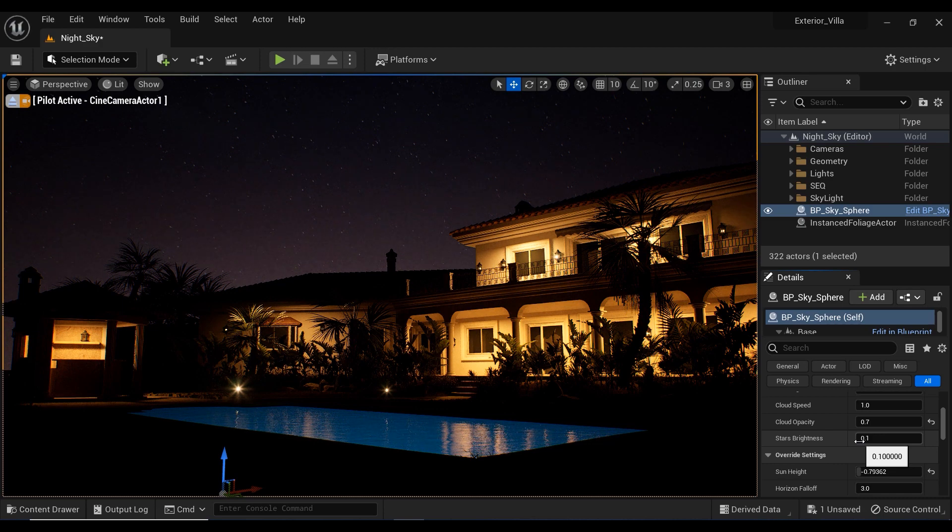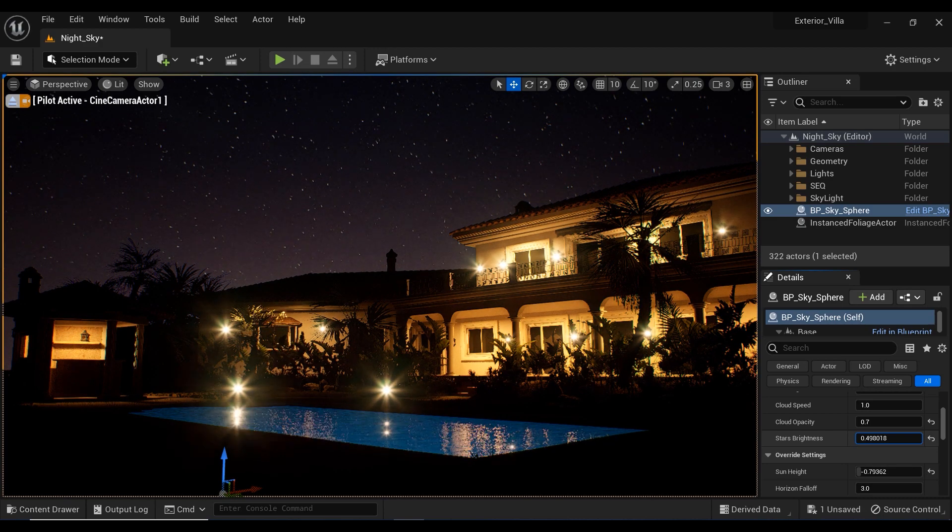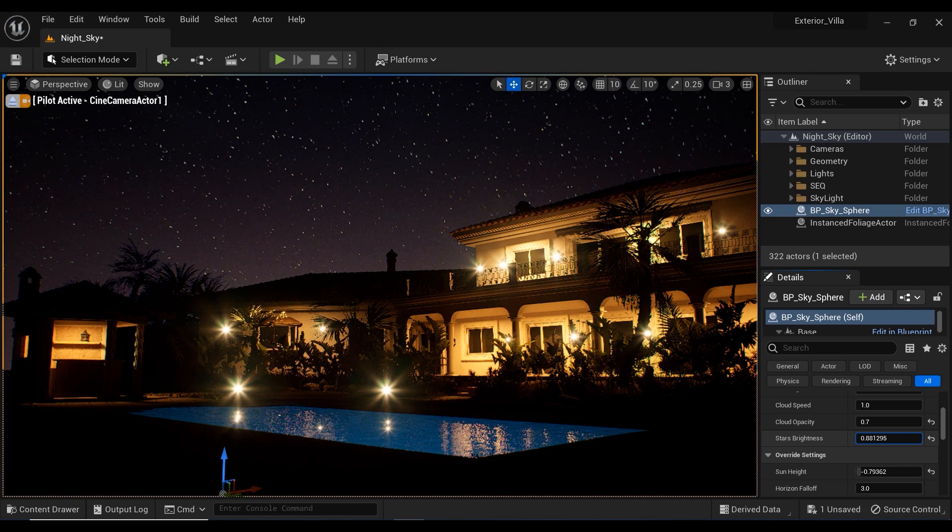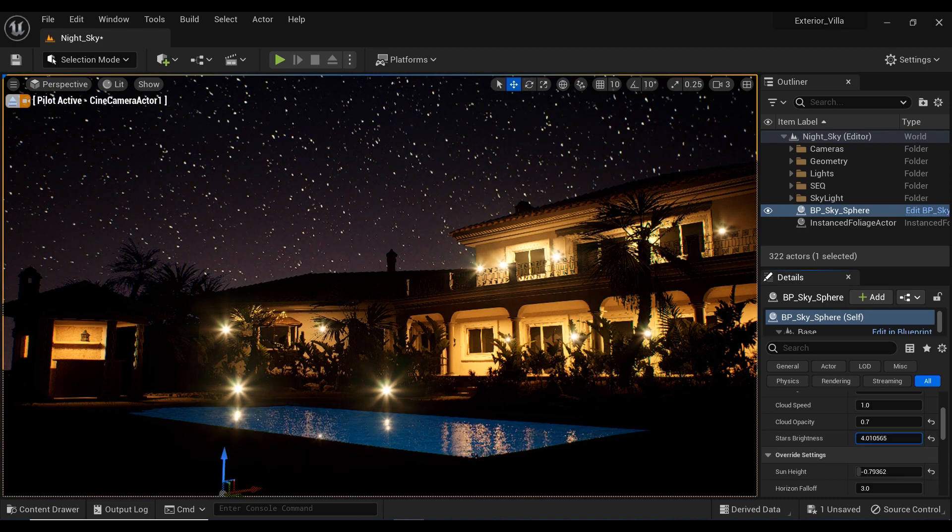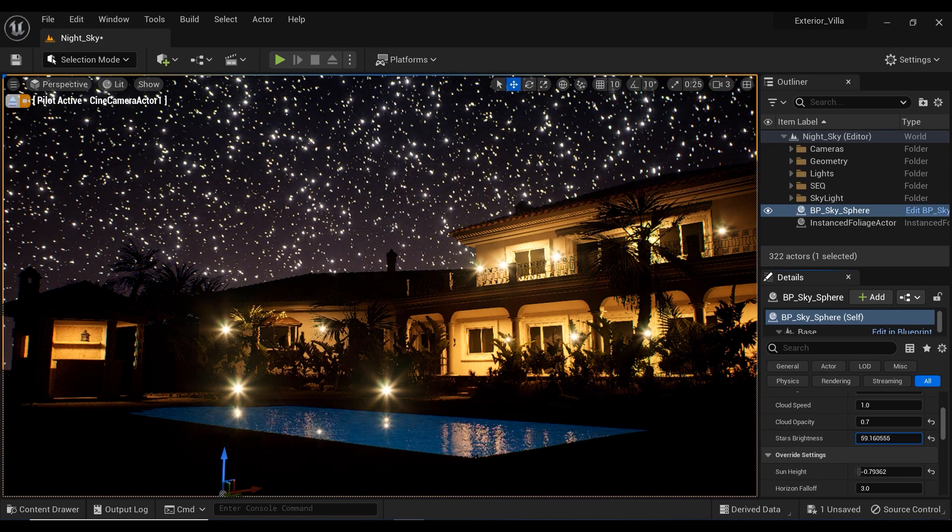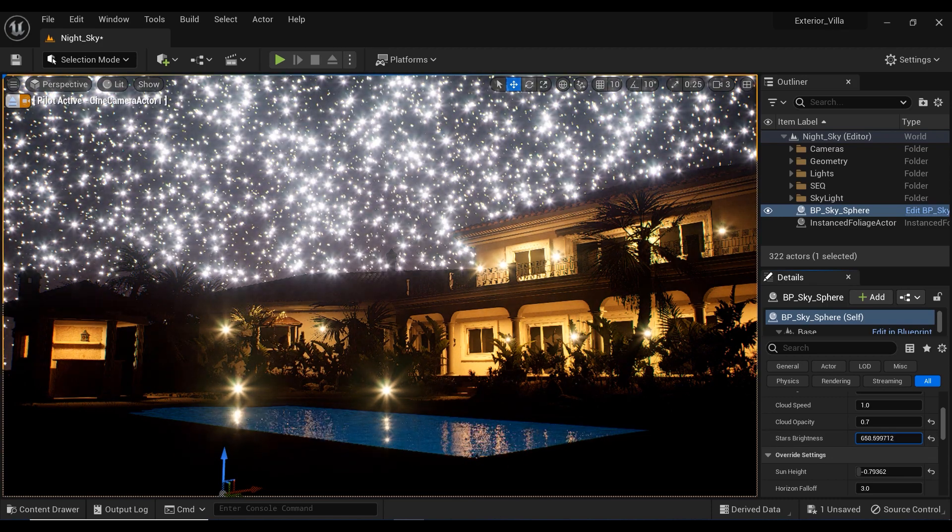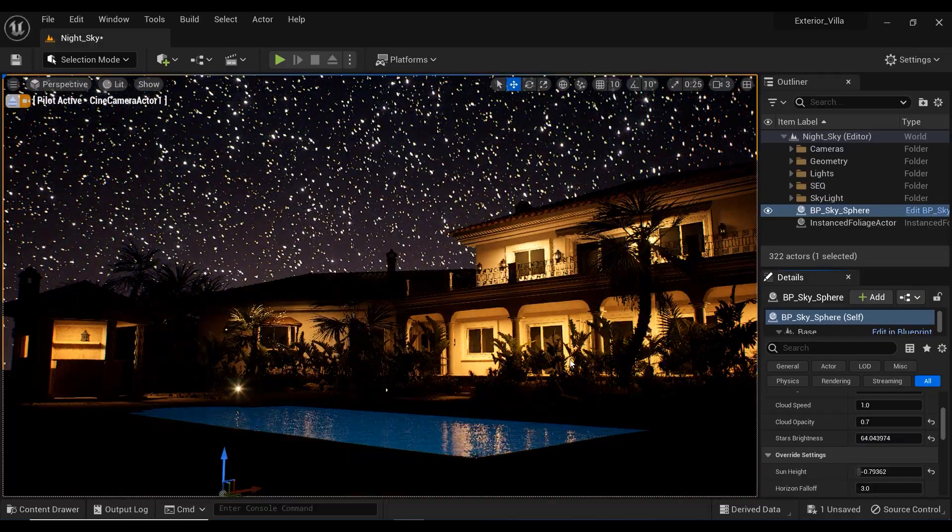So, let's decrease the brightness of stars. And there you go. We could simulate a perfect starry night with this parameter. Well, actually not that much.